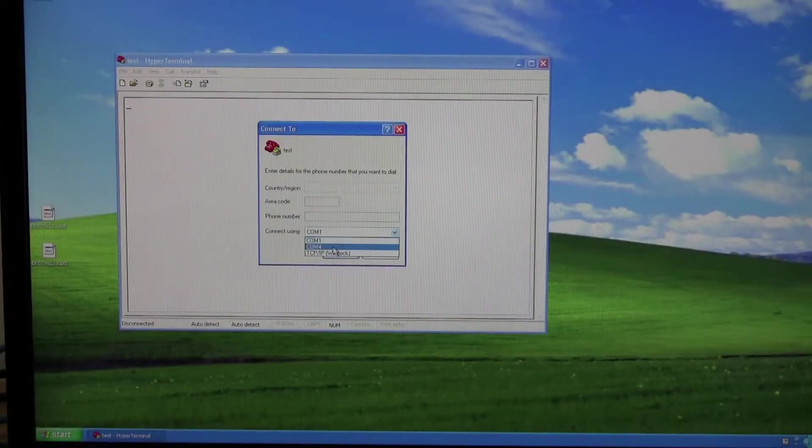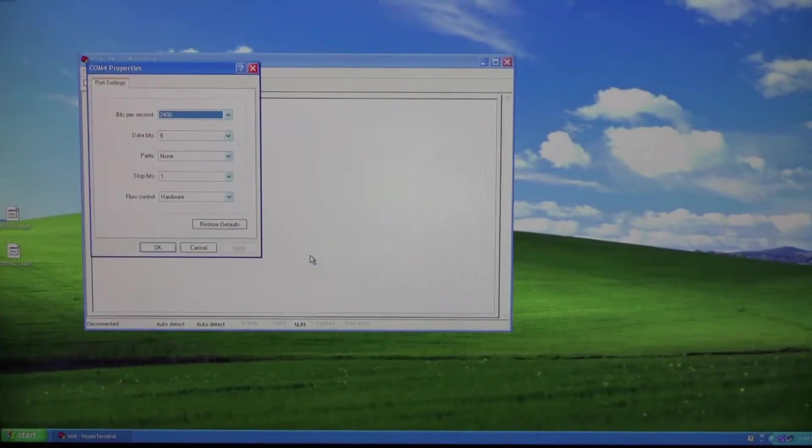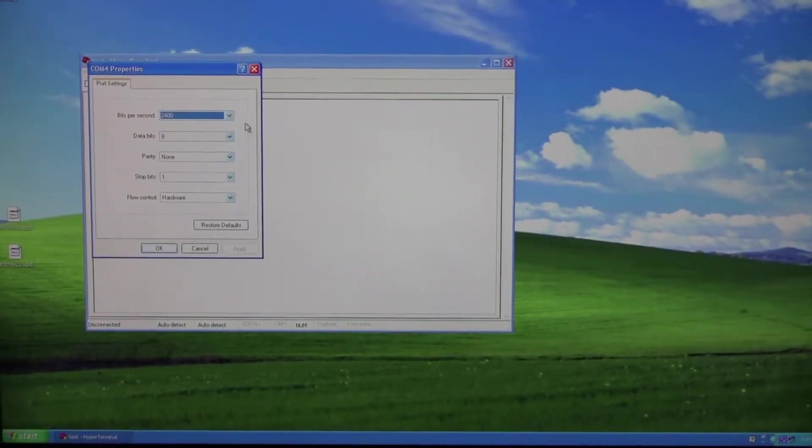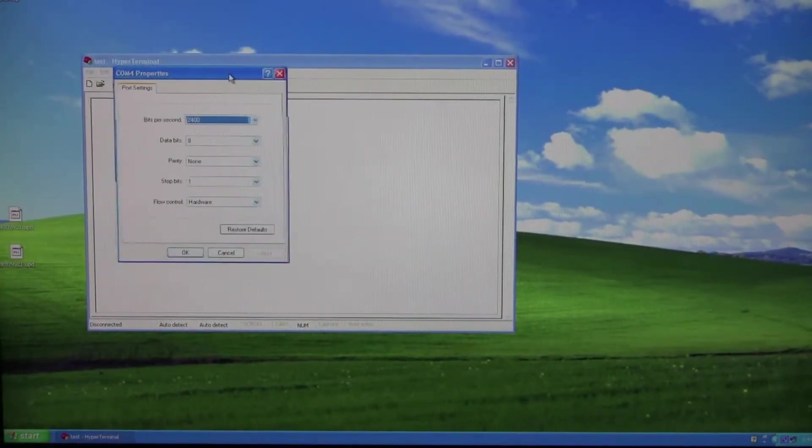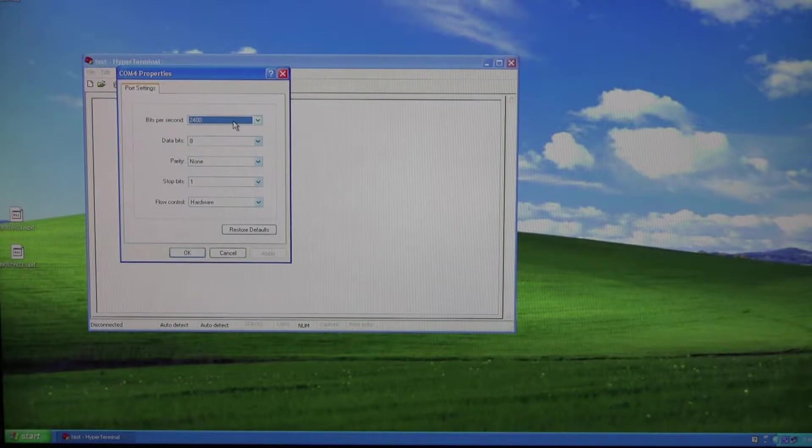I'll go ahead and select COM4 and click OK. Here, the COM port settings are very specific.